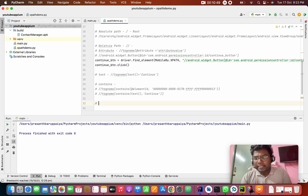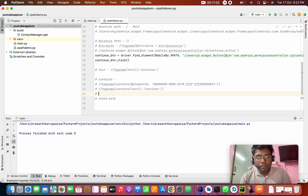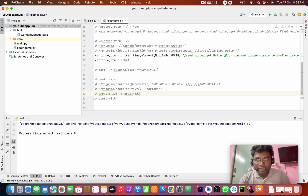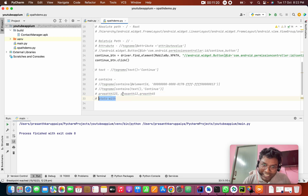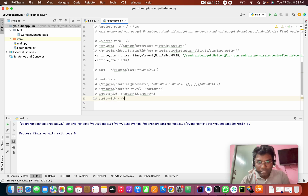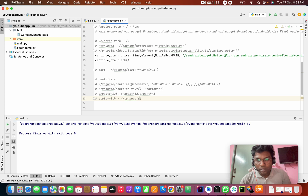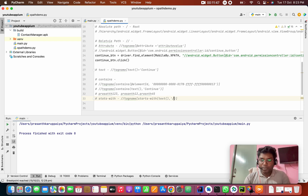There are two additional methods: starts-with and ends-with. Starts-with checks if the attribute or text starts with a given value. For example: double slash, tag name, starts-with(@id, 'value'). This is simple and very useful.